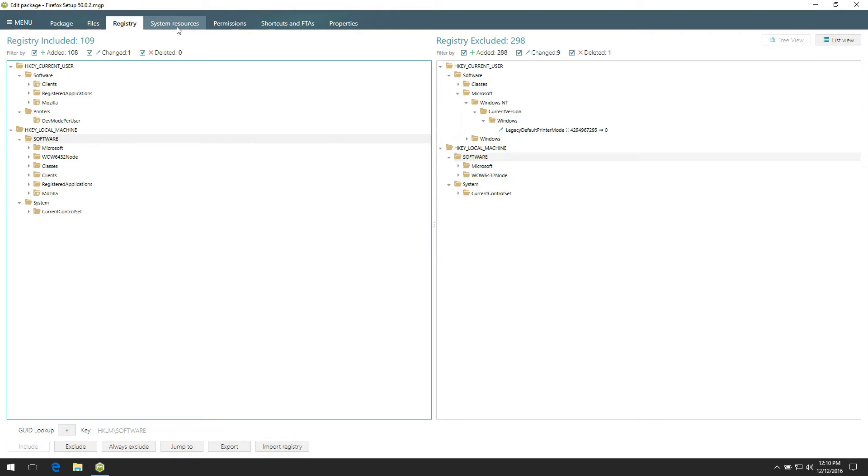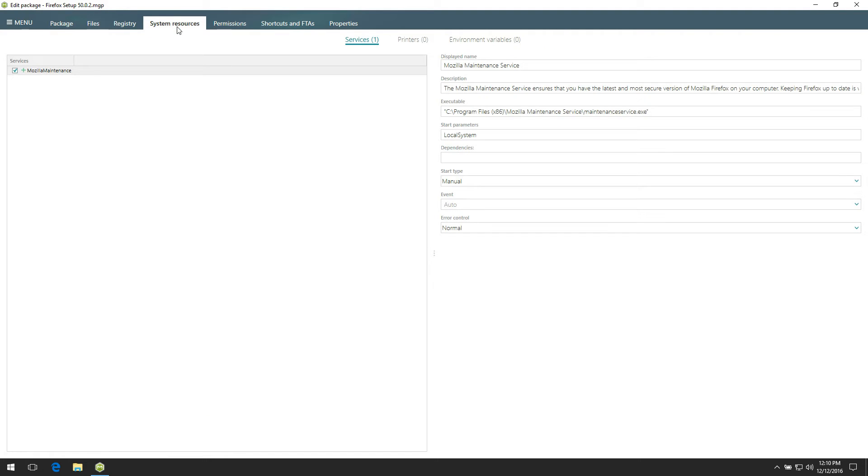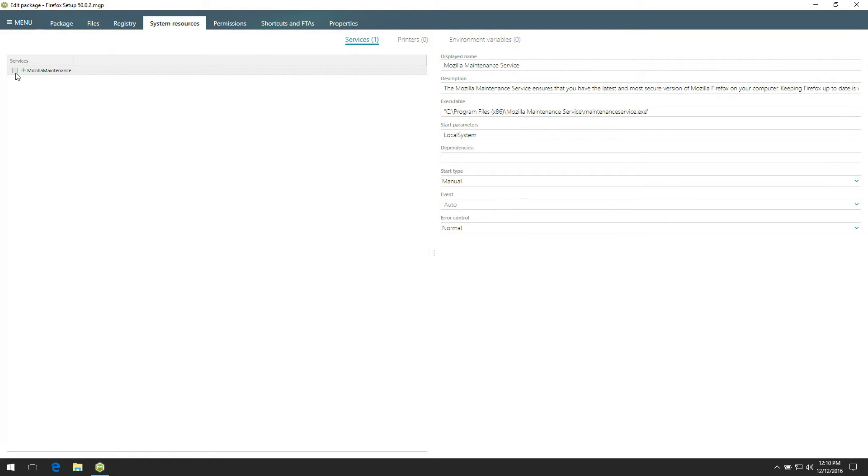Open the system resources tab to check captured services, printers, and environment variables. In this view, find services which you think do not belong to the captured installation and exclude them from the project, unticking the checkbox located before the service name. In order to include the service back, tick this checkbox.